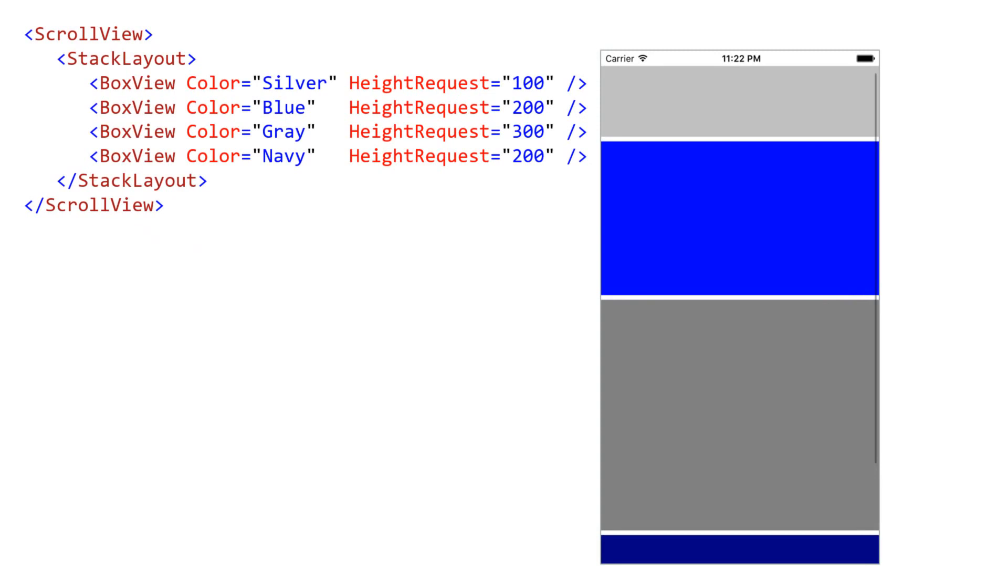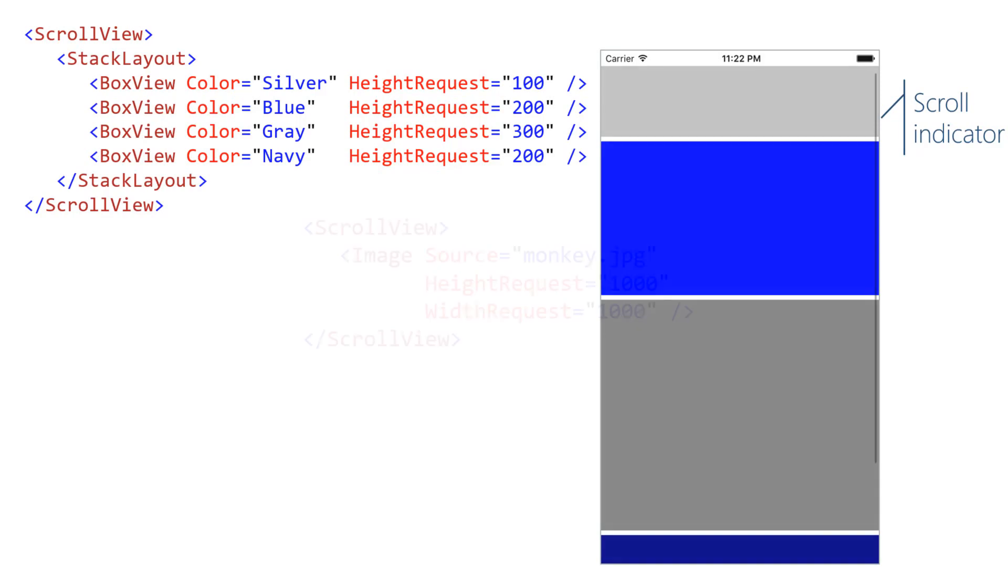Scroll view will add scroll indicators to the UI. The size of the indicator gives a clue to the user about how big the content is. A smaller indicator means more content.